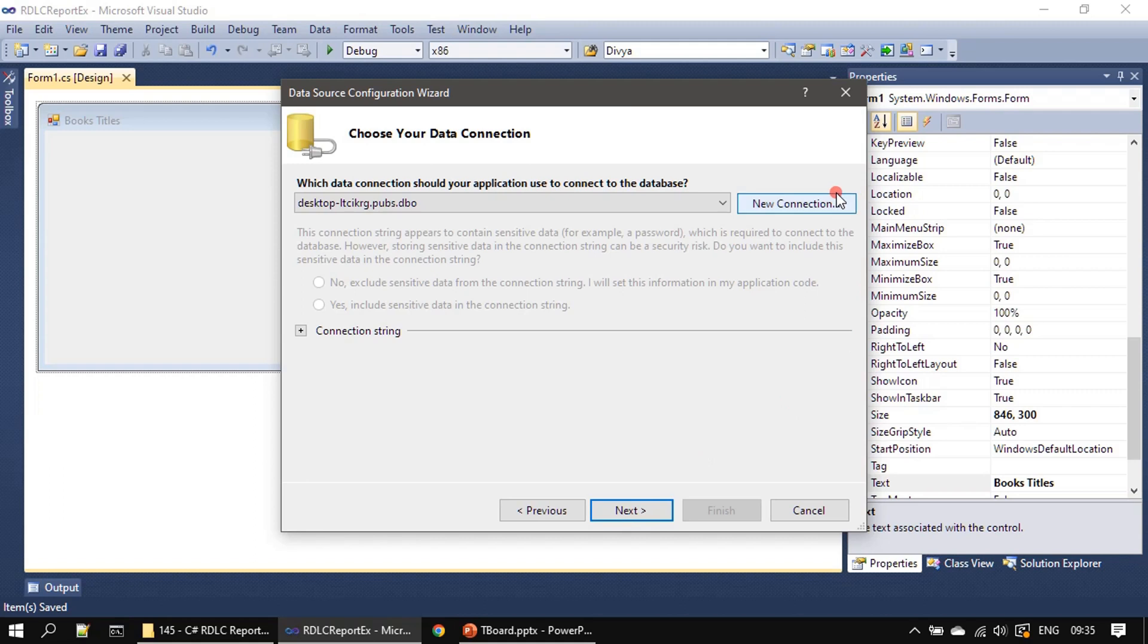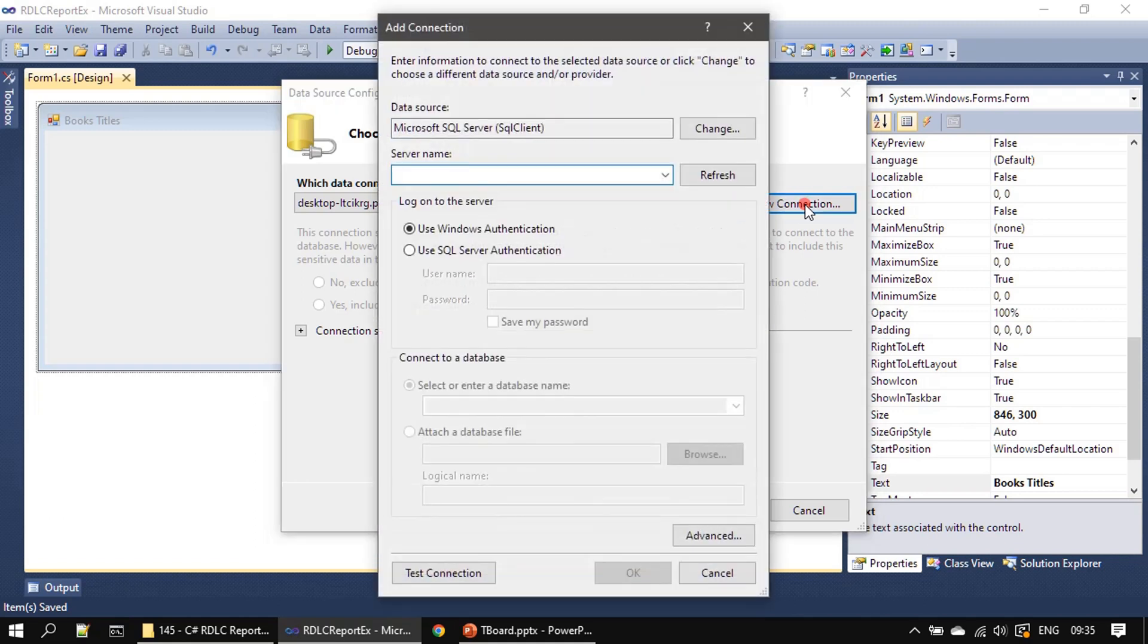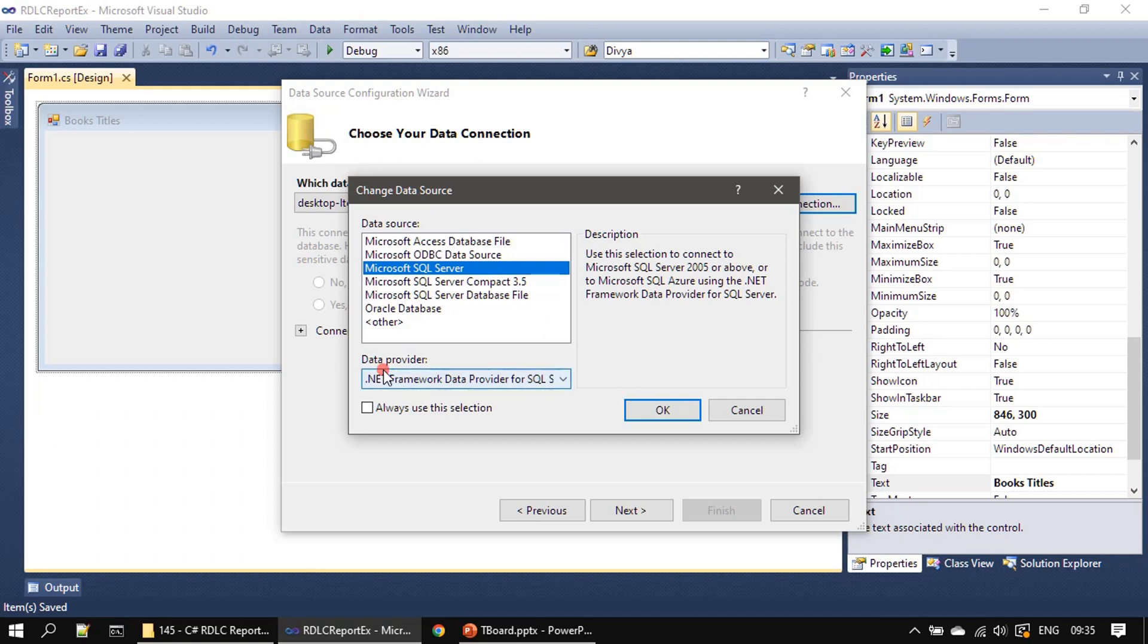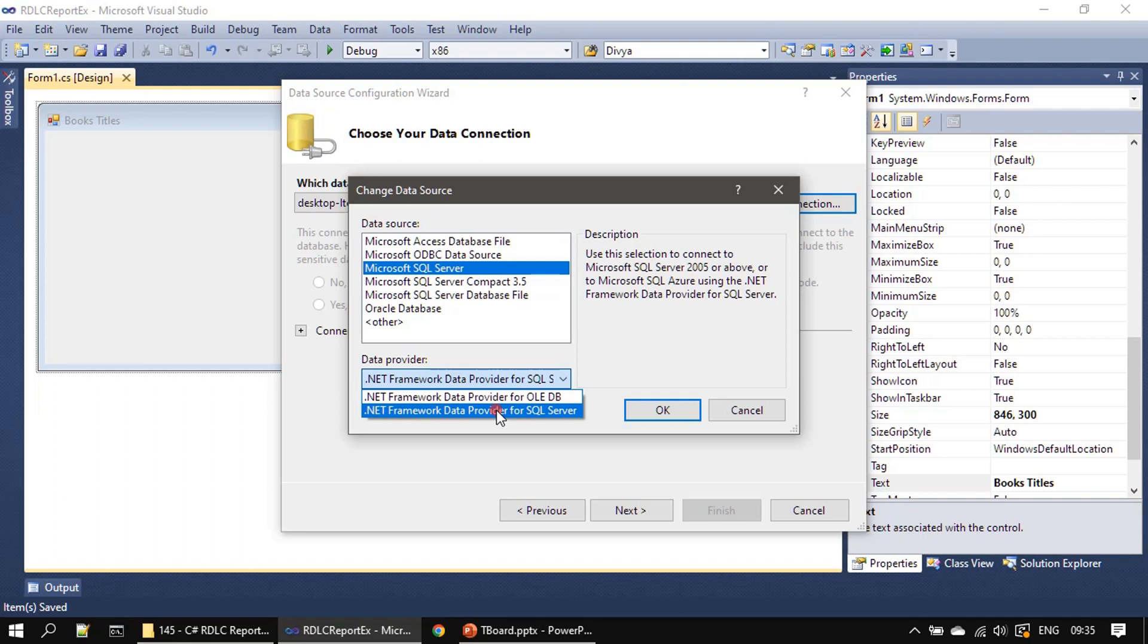Next, we can create a new connection. If this is the first time you have to click here and choose Microsoft SQL Server, or if your database is different you can choose that provider as well. Here I am choosing Microsoft SQL Server and it will default to the data provider .NET data provider for SQL Server.